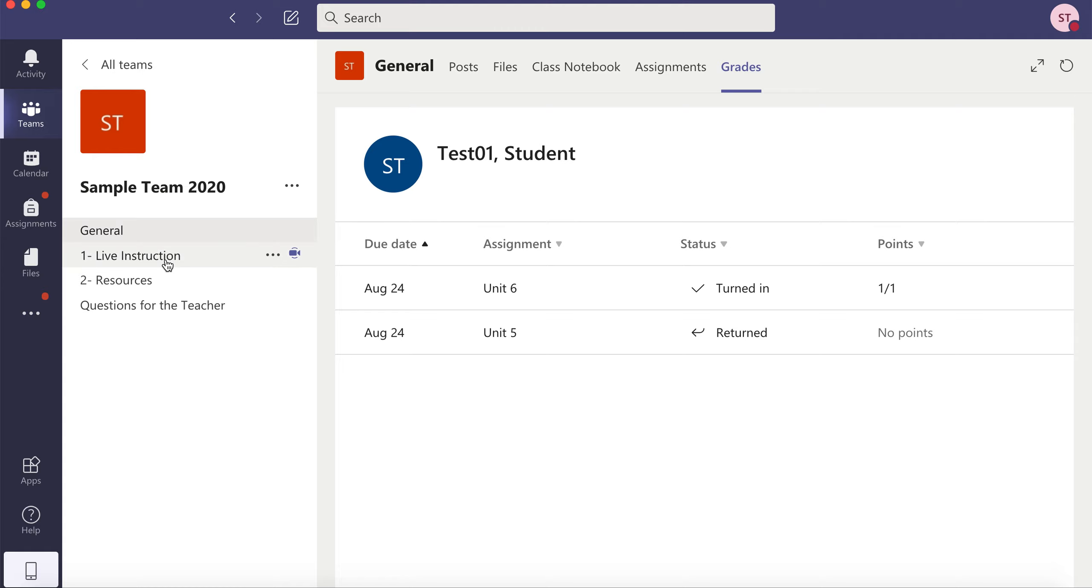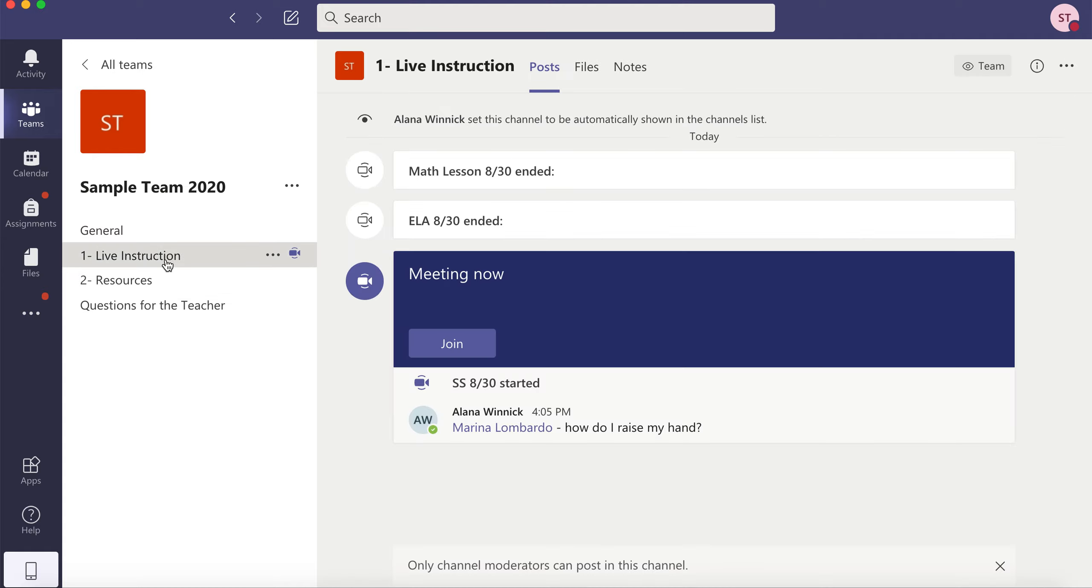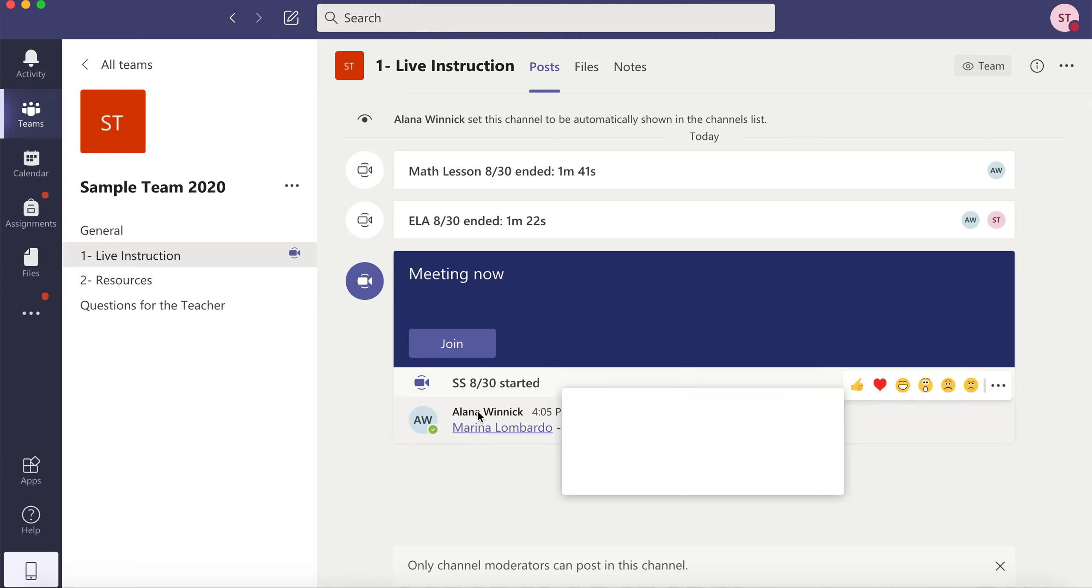Another channel might be where live instruction takes place. This is where you'll join any meetings that are going on with the rest of your class. You'll join by clicking join.